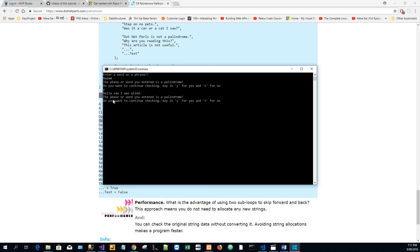Then I will just enter the word - I will say yes to check it again - the word "apple" is not a palindrome. And then I'll quit. And that's it, thank you.